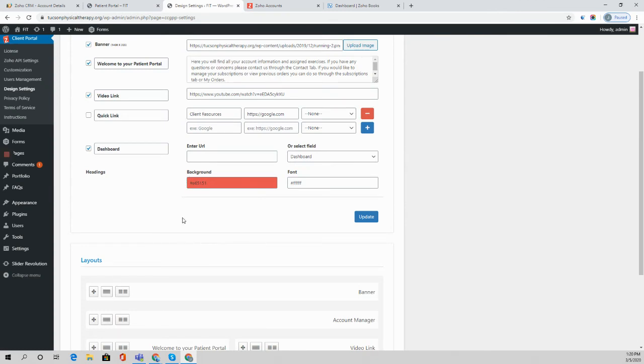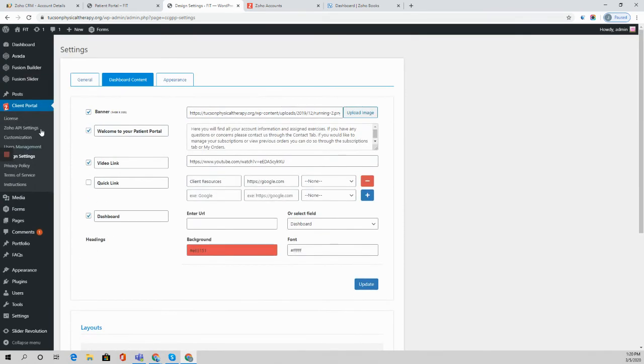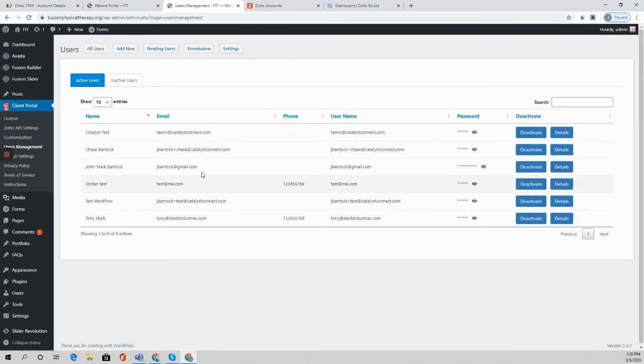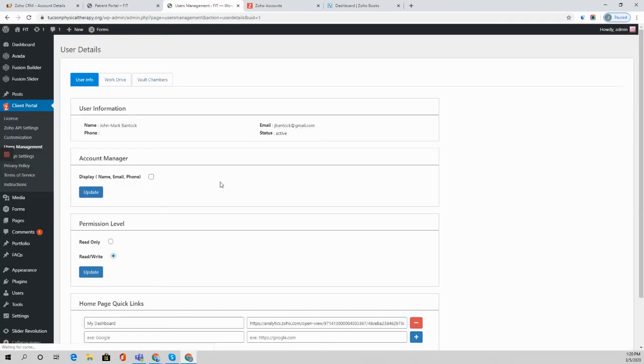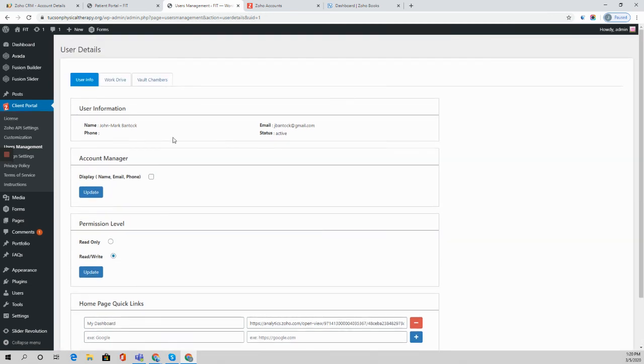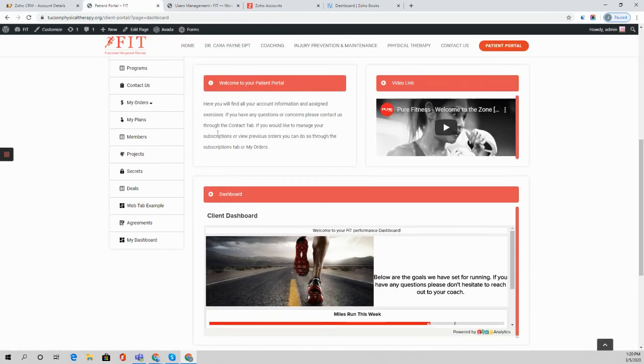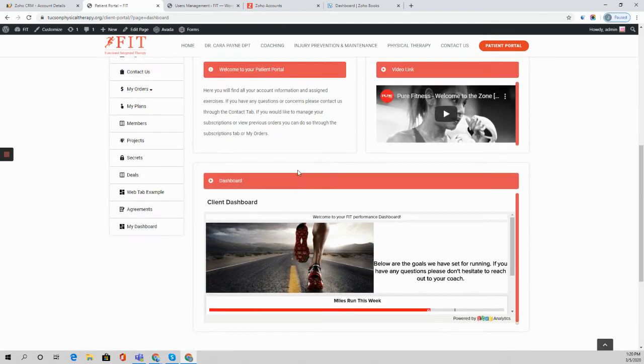Now there's a third way that we can go ahead and add in custom links and dashboards and that's at the user level. So we can go over here to user management and for a particular person we can then add in a homepage quick link and again pop in the URL there, and that quick link will then show up on the homepage if you configure the dashboard to have a quick links section over here.